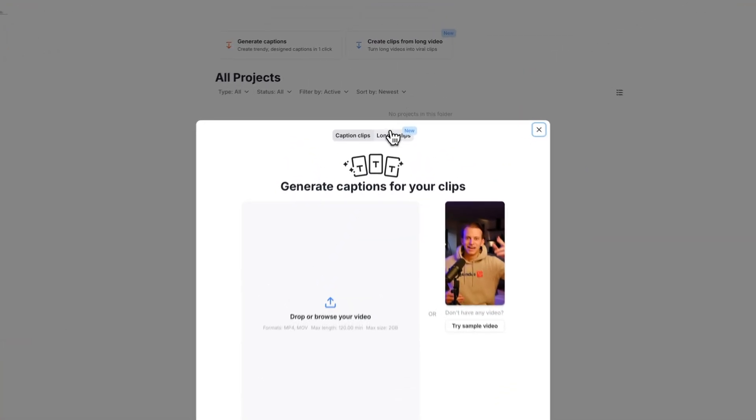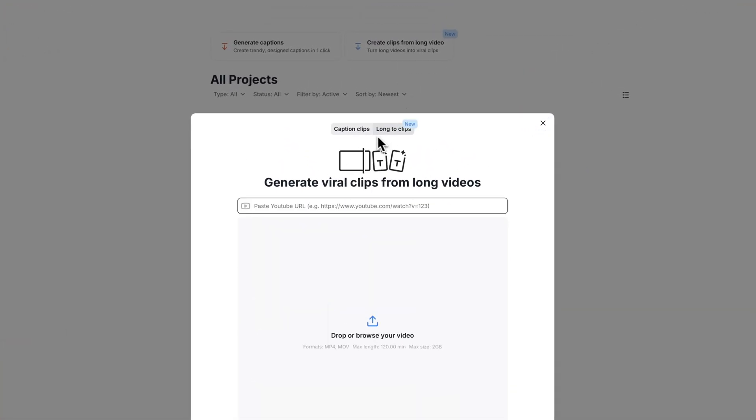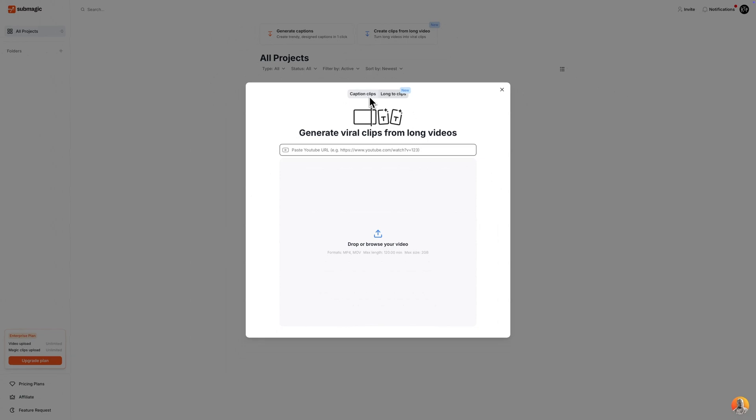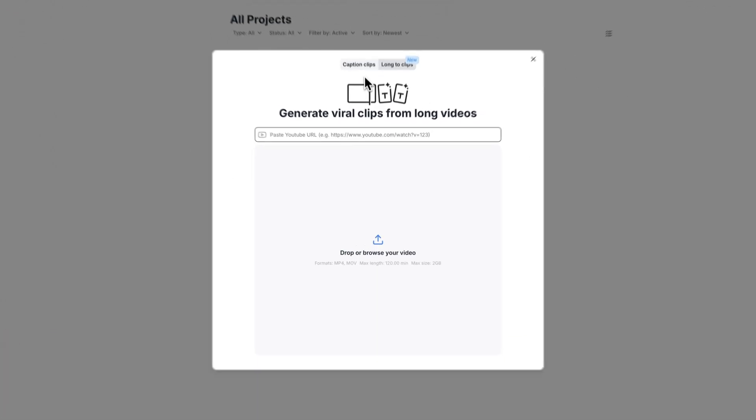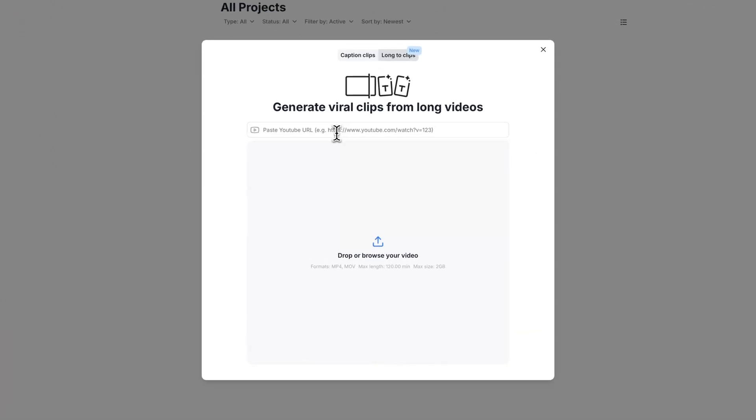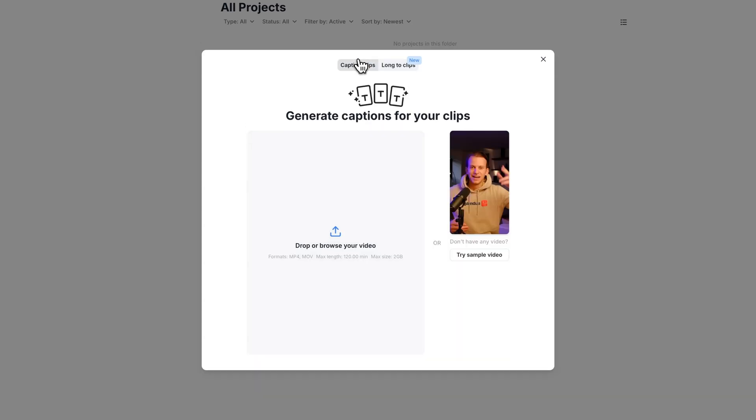You could also go to long to clips. You can actually generate viral clips from long videos. If you have a YouTube video you can paste it in here and it will trim it to shorter clips saving you a lot of time than doing it manually.